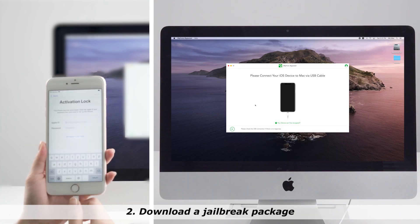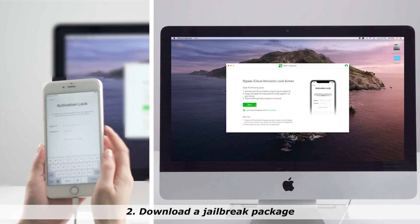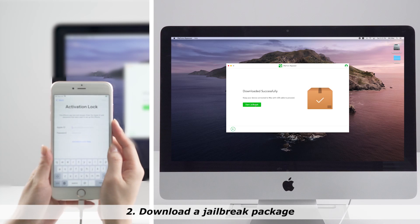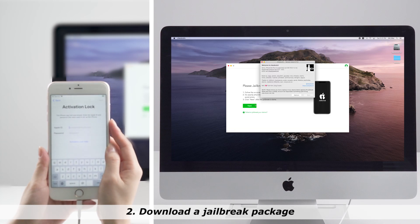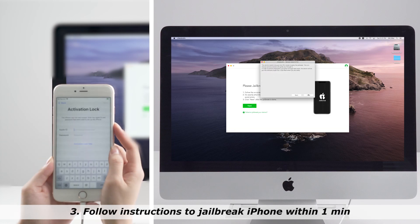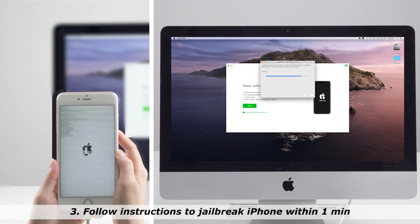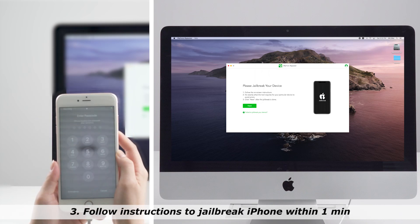Step 2. iBypasser will instantly start downloading a jailbreak package for your device. Step 3. Follow the on-screen instructions to jailbreak the iPhone and then click Next after the jailbreak is finished.